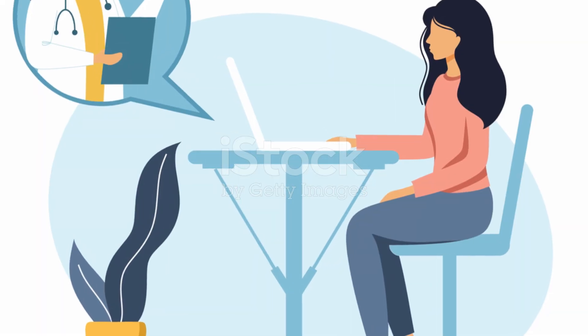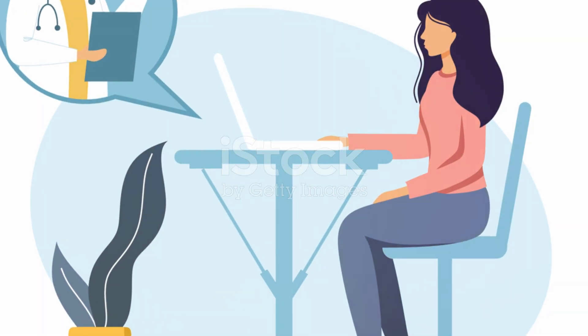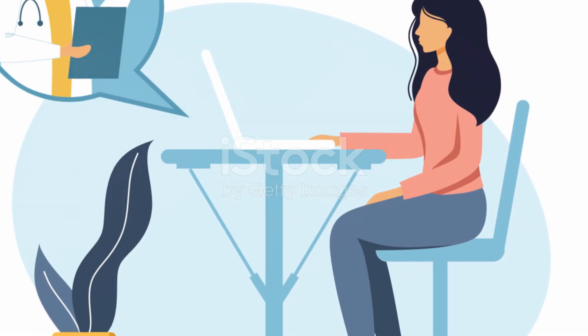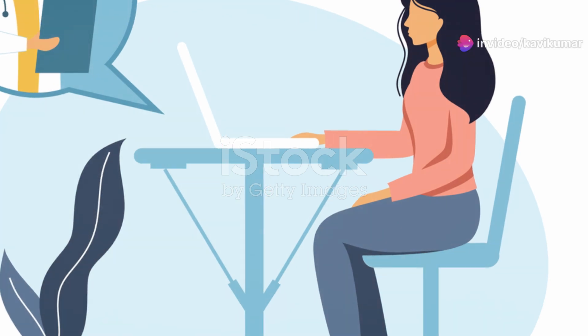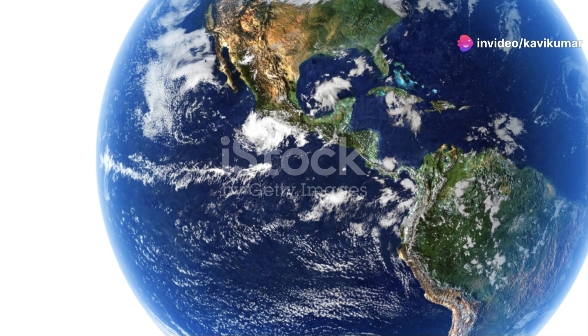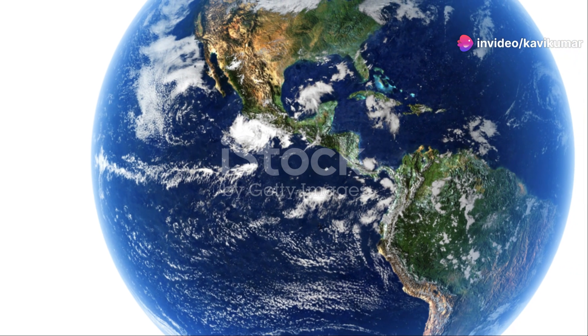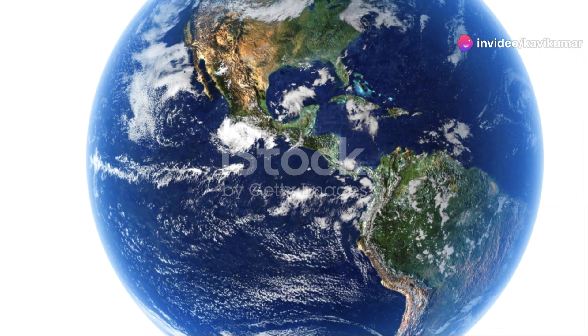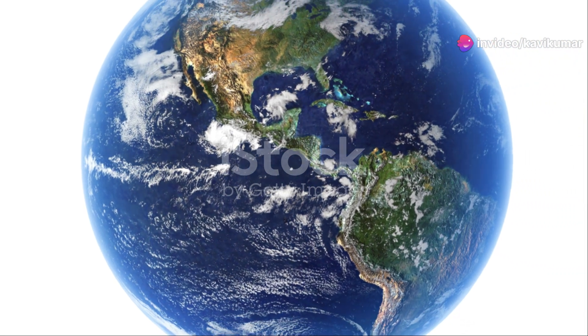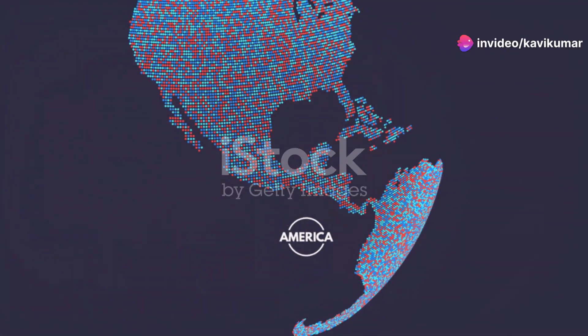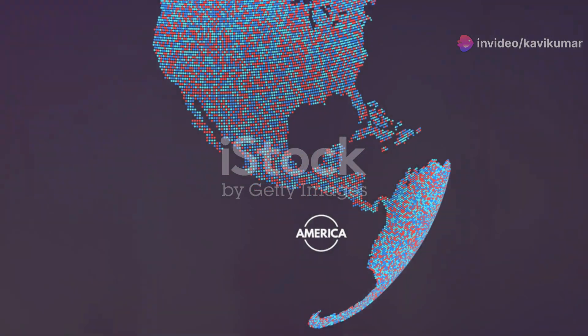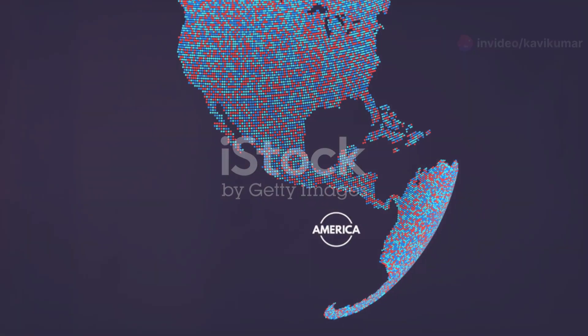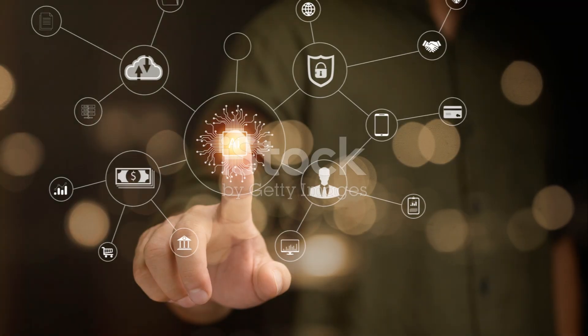To sum it all up, the healthcare segment is poised for significant growth due to increasing digital penetration. Meanwhile, North America remains a hotspot for VDI demand thanks to a high concentration of specialized vendors.